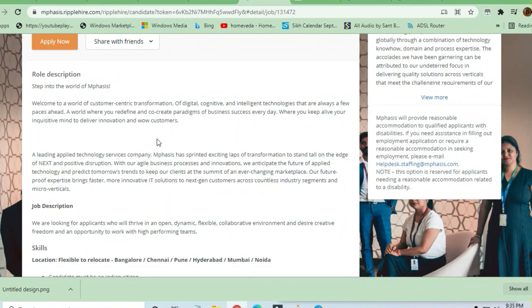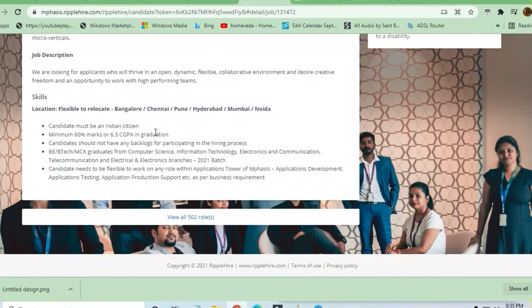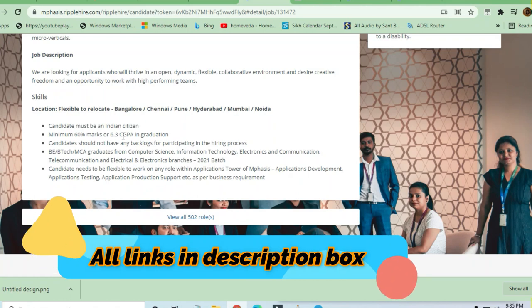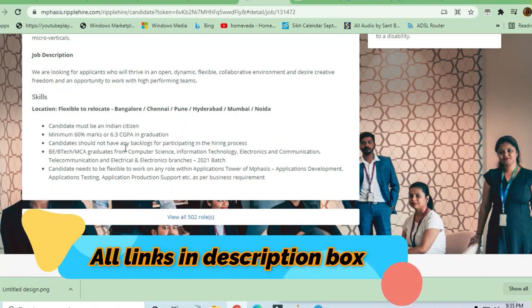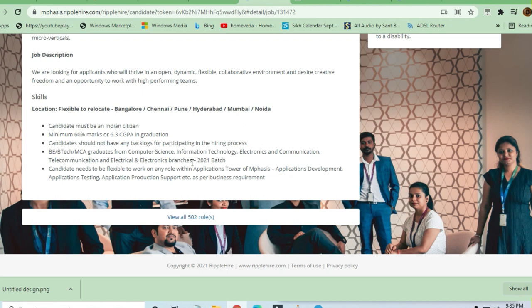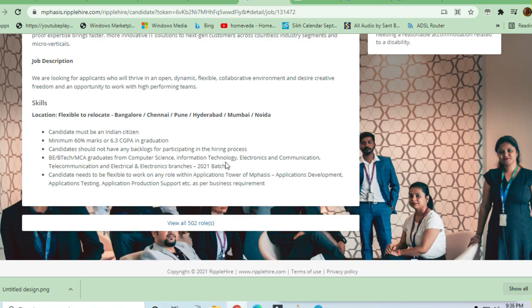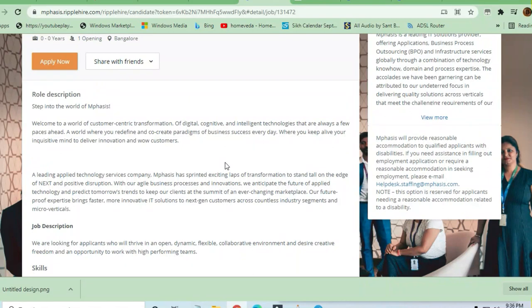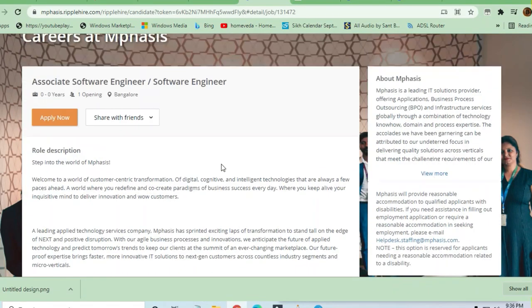Let us see what are the skills required to apply for this job. Candidate must be Indian citizens, maximum 60% marks required. Anybody who is B.Tech, MCA graduates in computer science, information technology, electronics and communications branch can apply. Telecommunication and electrical electronics branch from 2021 batch can apply. Very good opportunity for freshers.